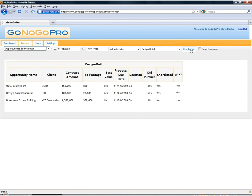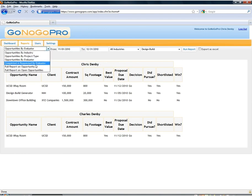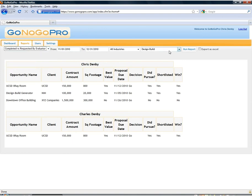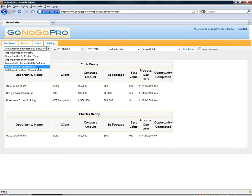And we can even do this by evaluator so that we can see opportunities grouped by evaluators who have been selected to look at those opportunities. We can also do completed versus requested by evaluator which gives us an opportunity to tell who has been completing their evaluations and who hasn't, so that we can make sure that we have adequate buy-in and we need to follow up and do training or anything like that.